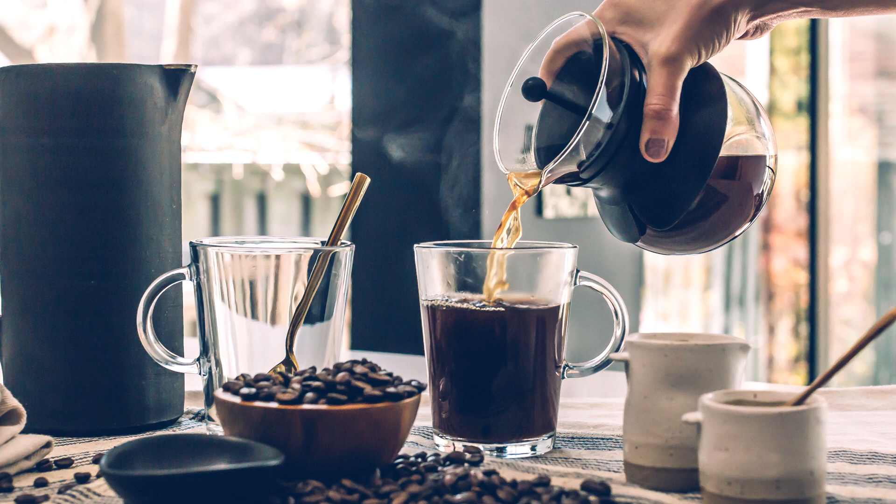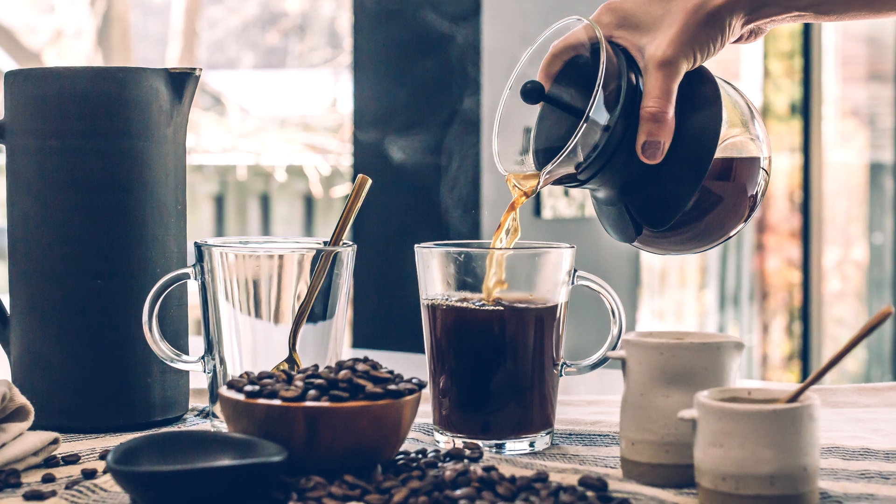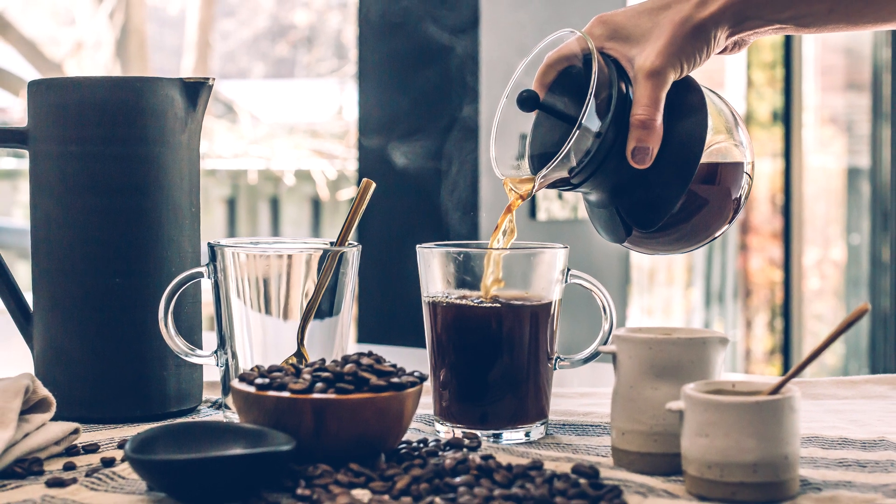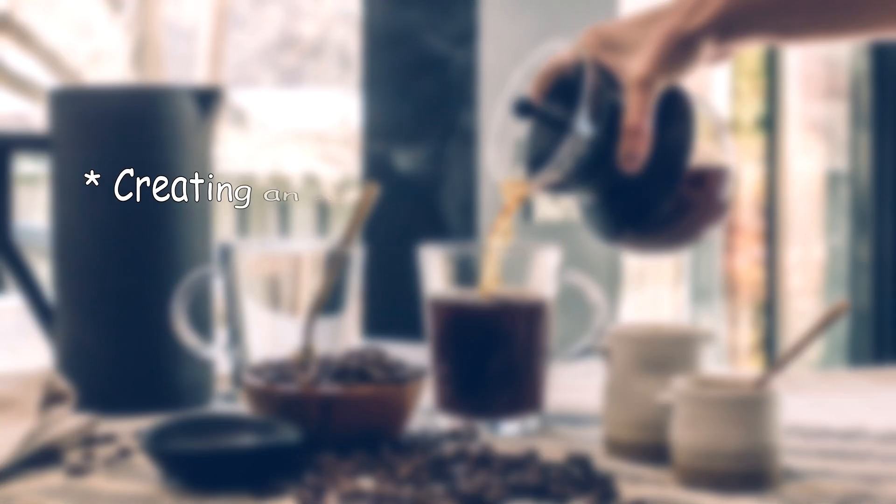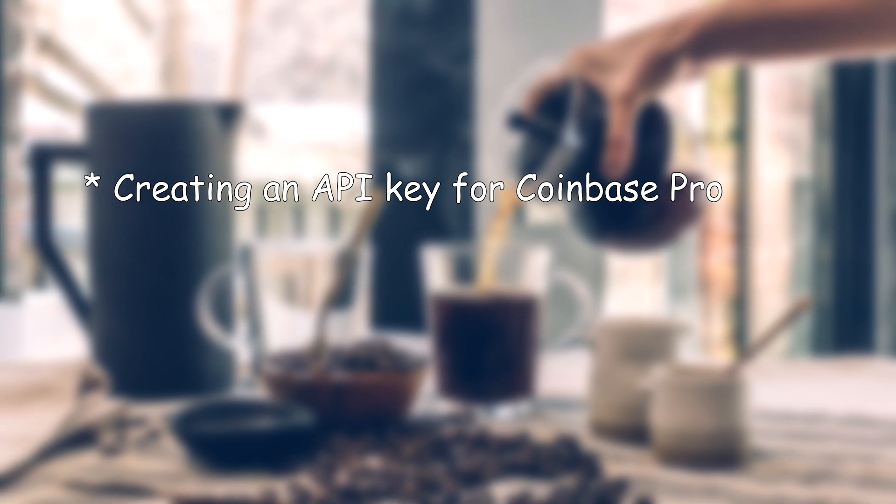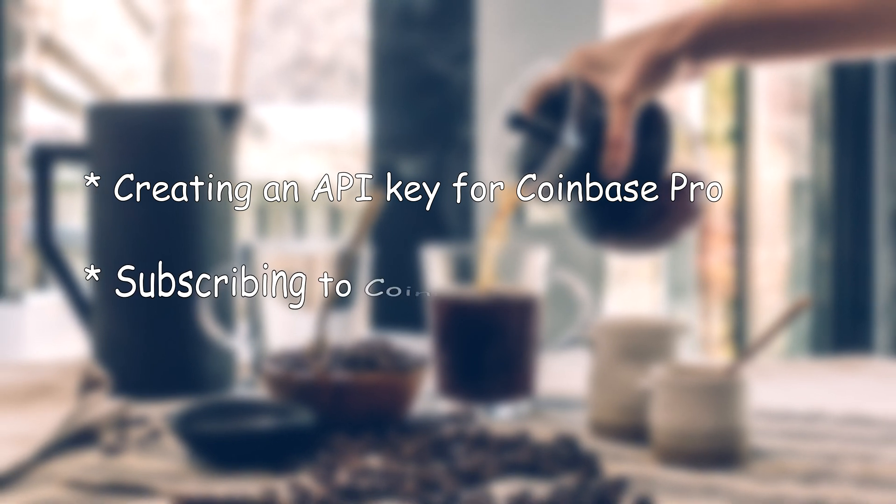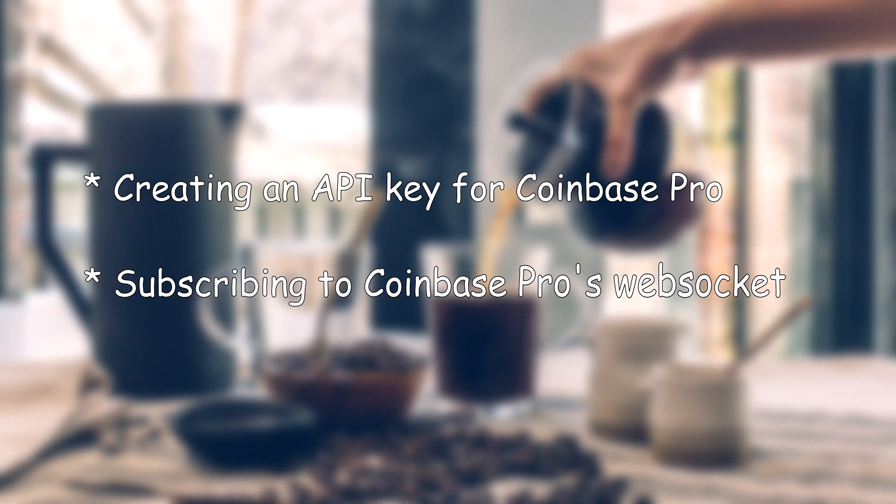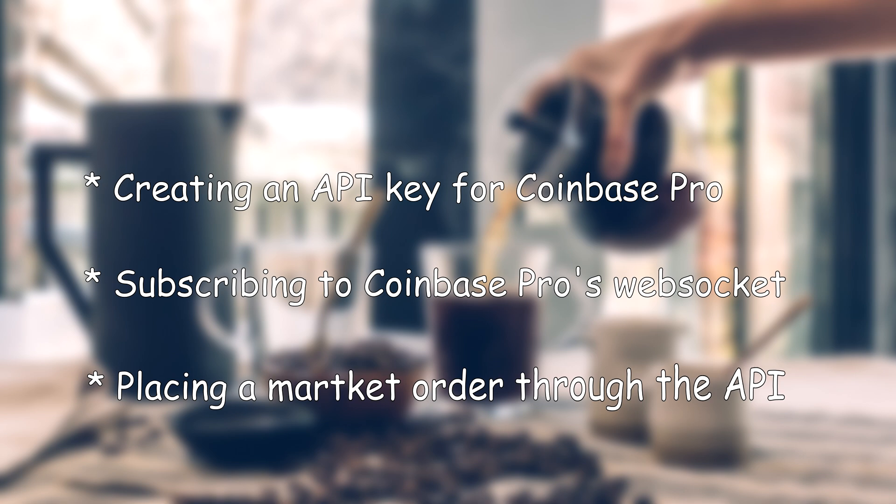The video will consist of the following segments. In the first part I'll show how to create an API key for Coinbase Pro, next we'll see how to connect to a price data feed with the API, and finally we'll see how to place different order types.